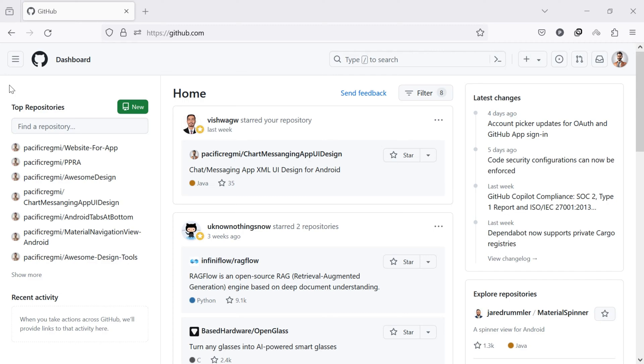If you are not already logged in, sign in to your account. Once you are on GitHub, click on your profile picture in the top right corner of the page.